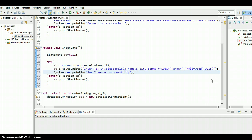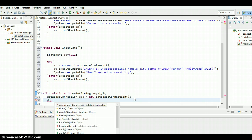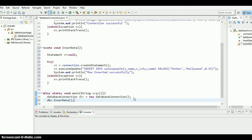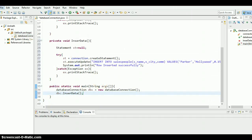Yeah, there we go. We need to call this method, right? Now dbc is the object name of the database connection class, dot insertData. Yeah guys, there we go, everything is good to go. Let's save the program and run it.